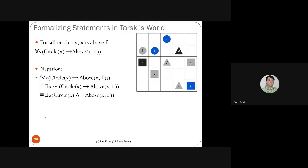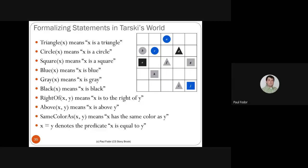For example: 'for all circles X, X is above F' — is it true that all circles are above object F? F is in the third row, and all three circles (A, B, C) are above F. So this is true. Note: right-of and above are inclusive — meaning 'at the same column or to the right' and 'at the same row or above,' following the textbook convention.